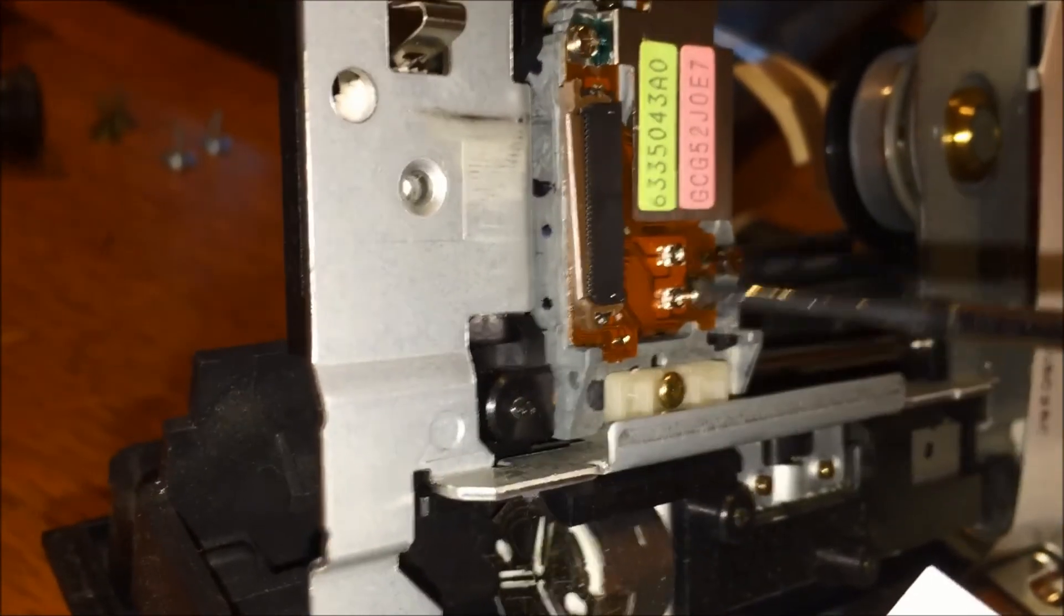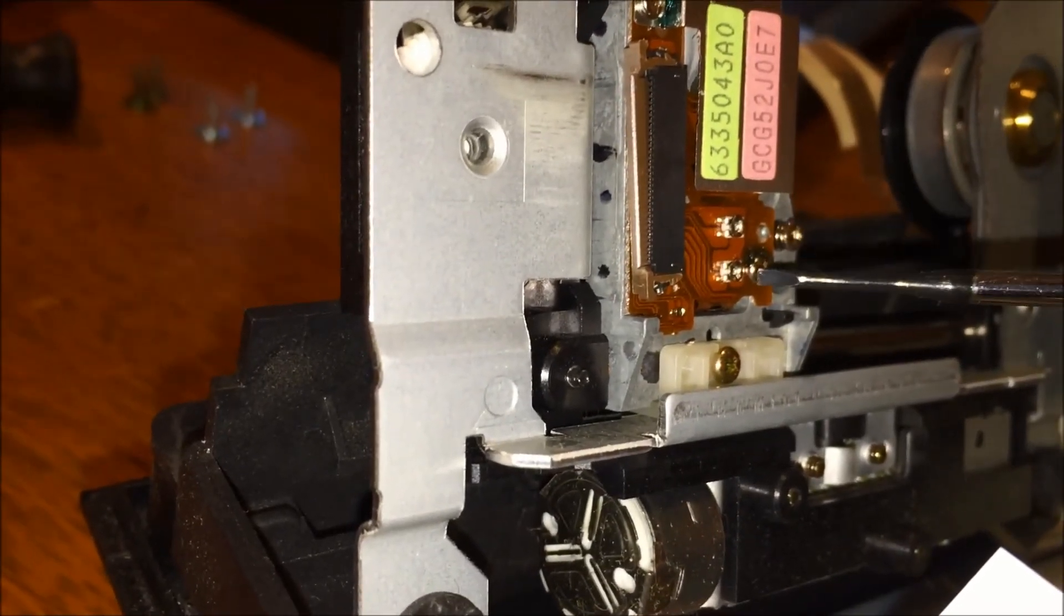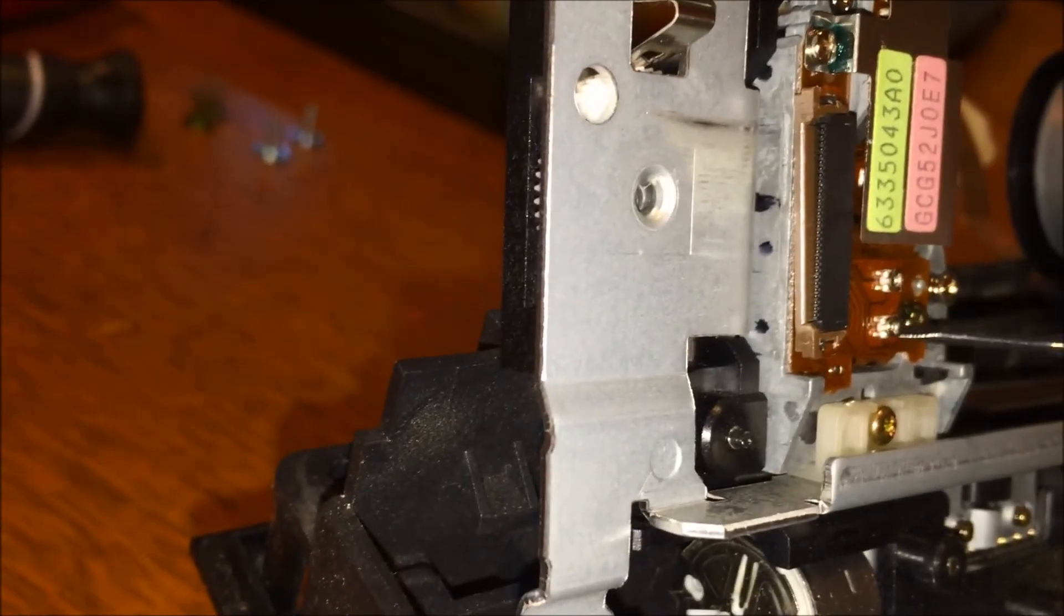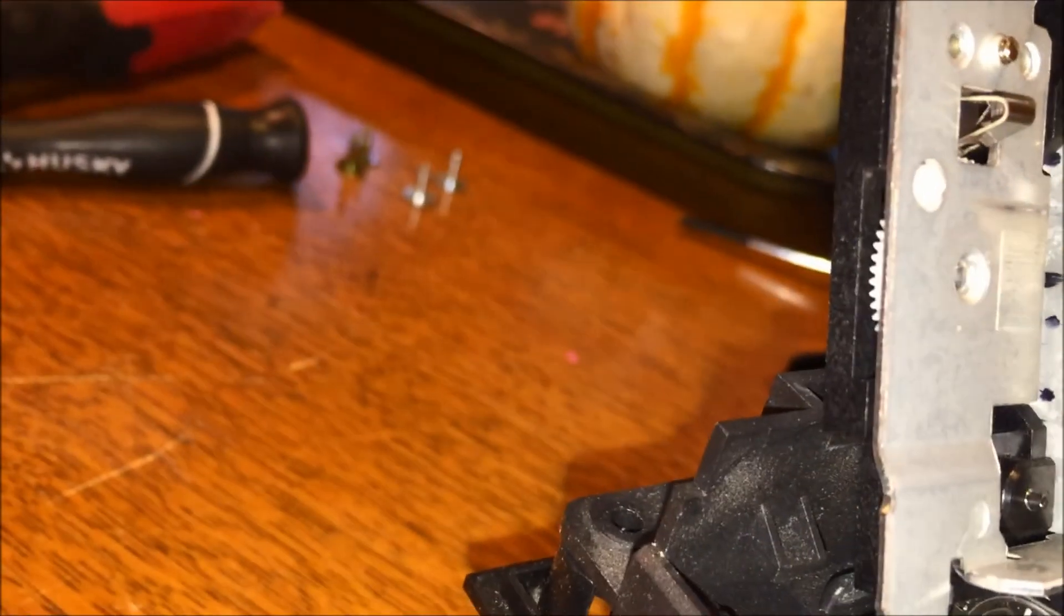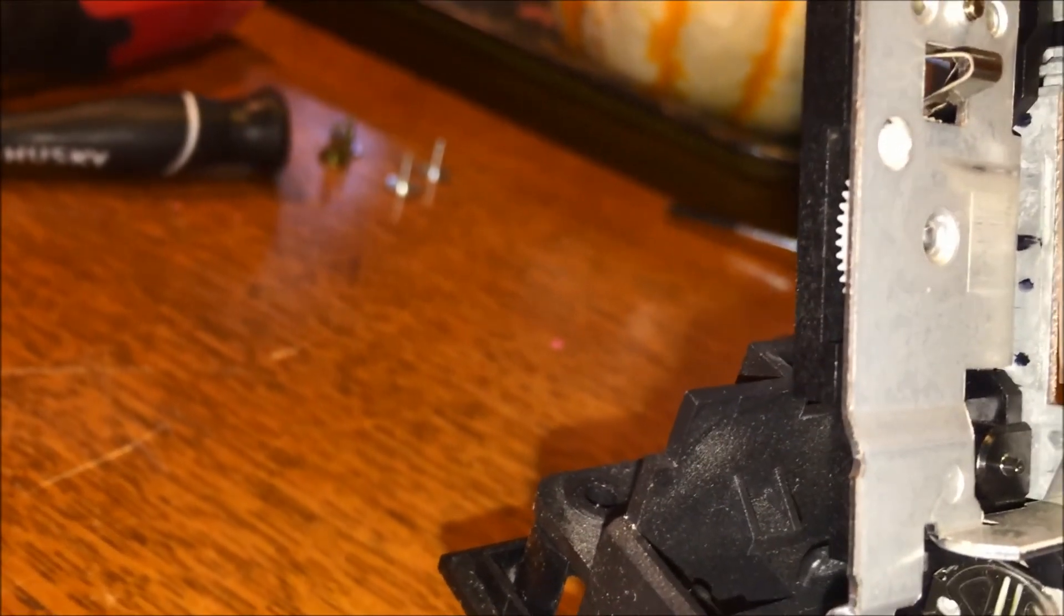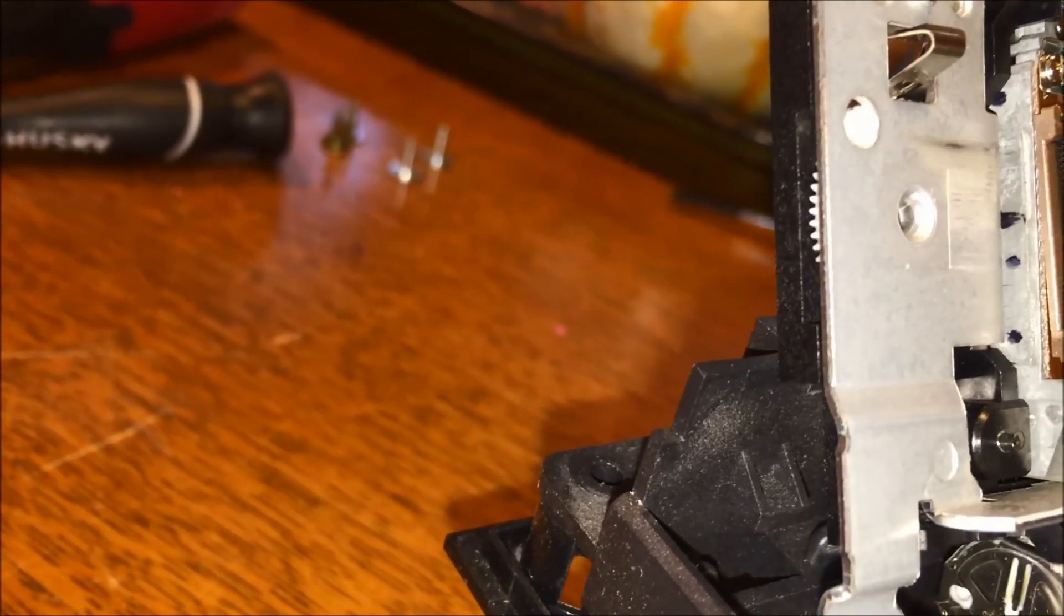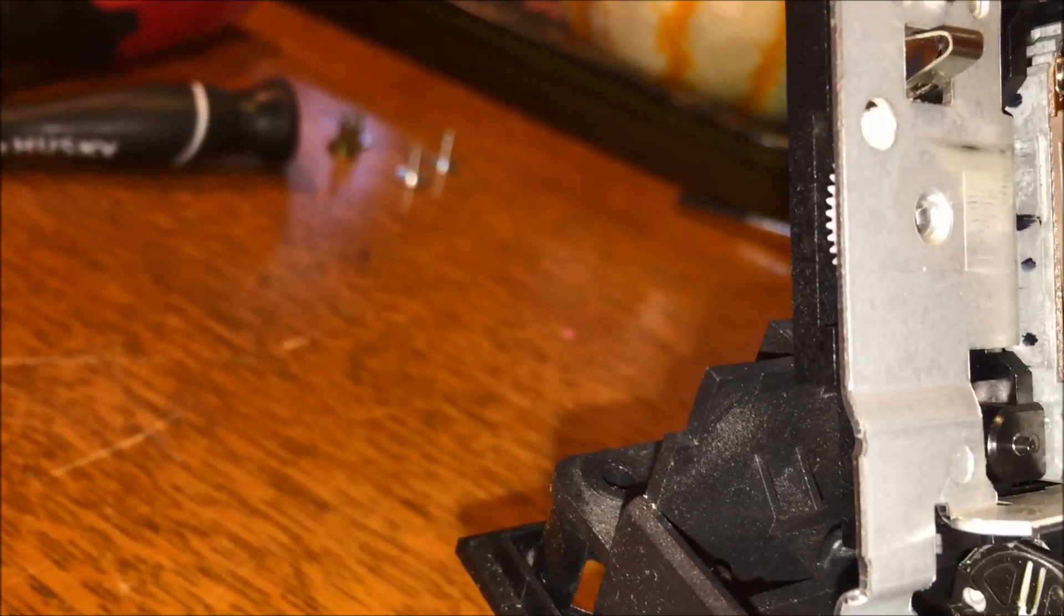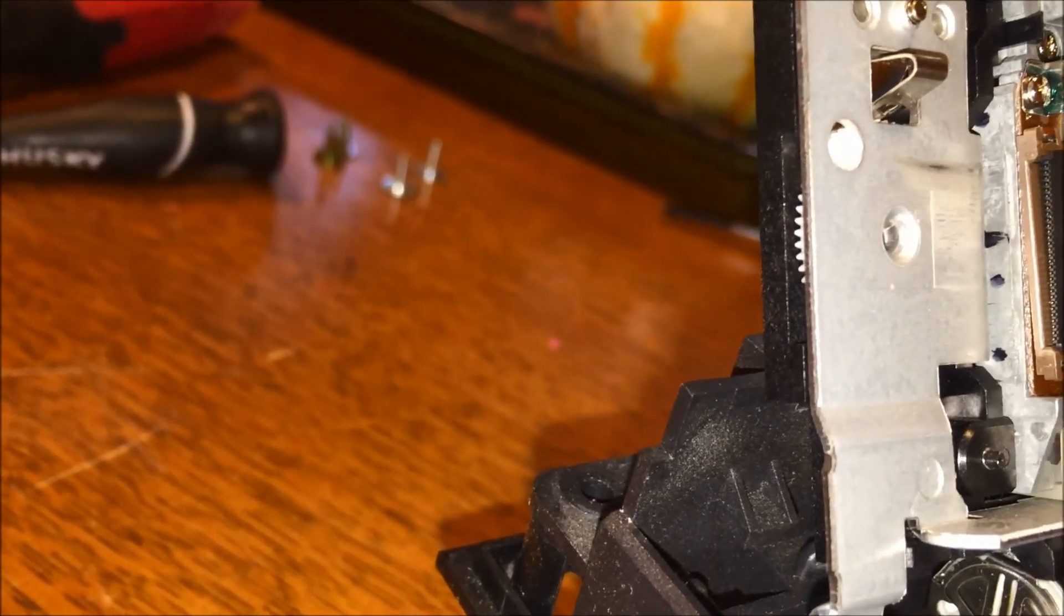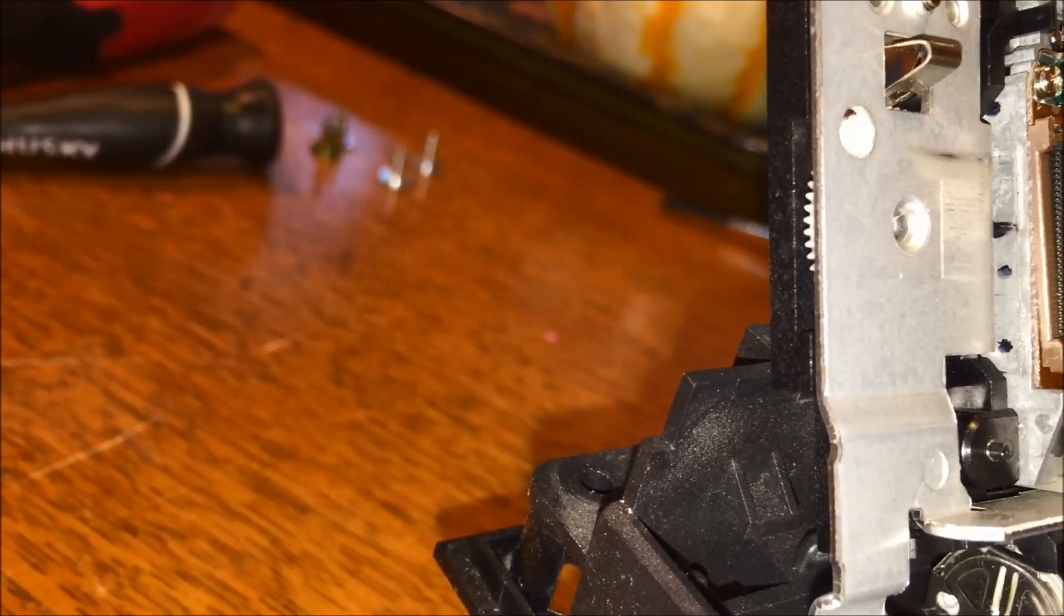Alright guys, I got the smallest flathead screwdriver I could find. This potentiometer is going to get tightened. Let me get my ohms. Come on.